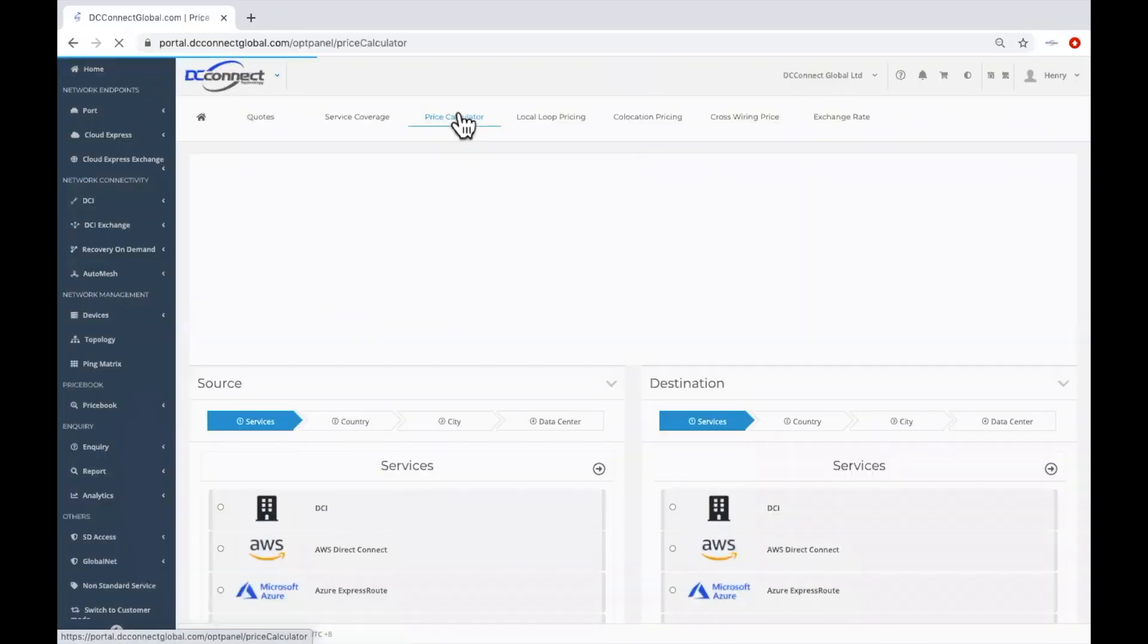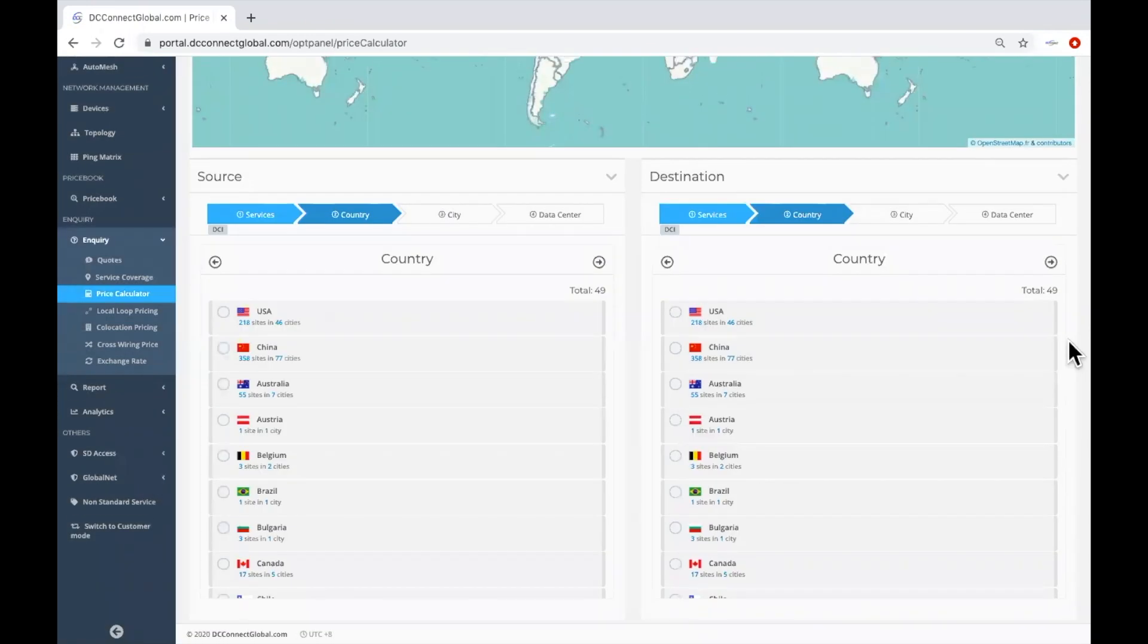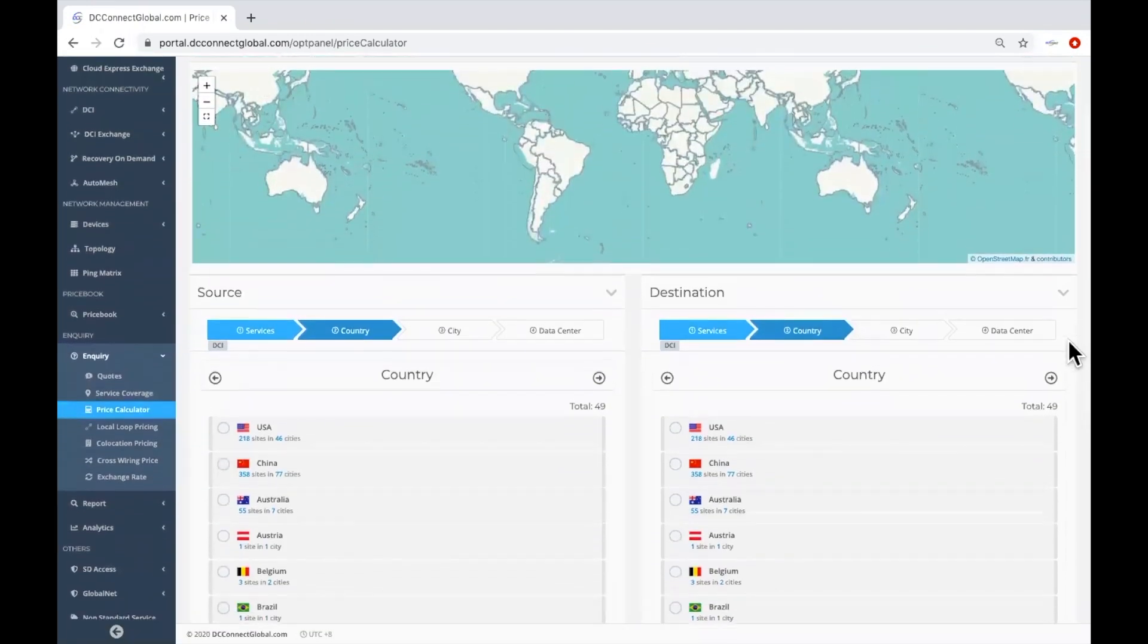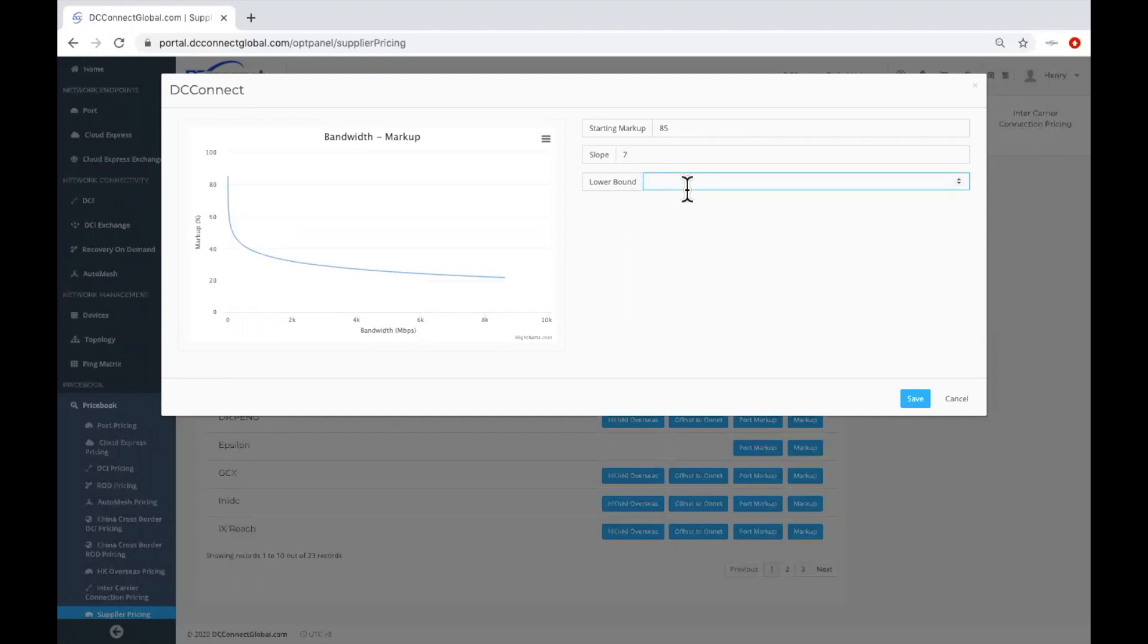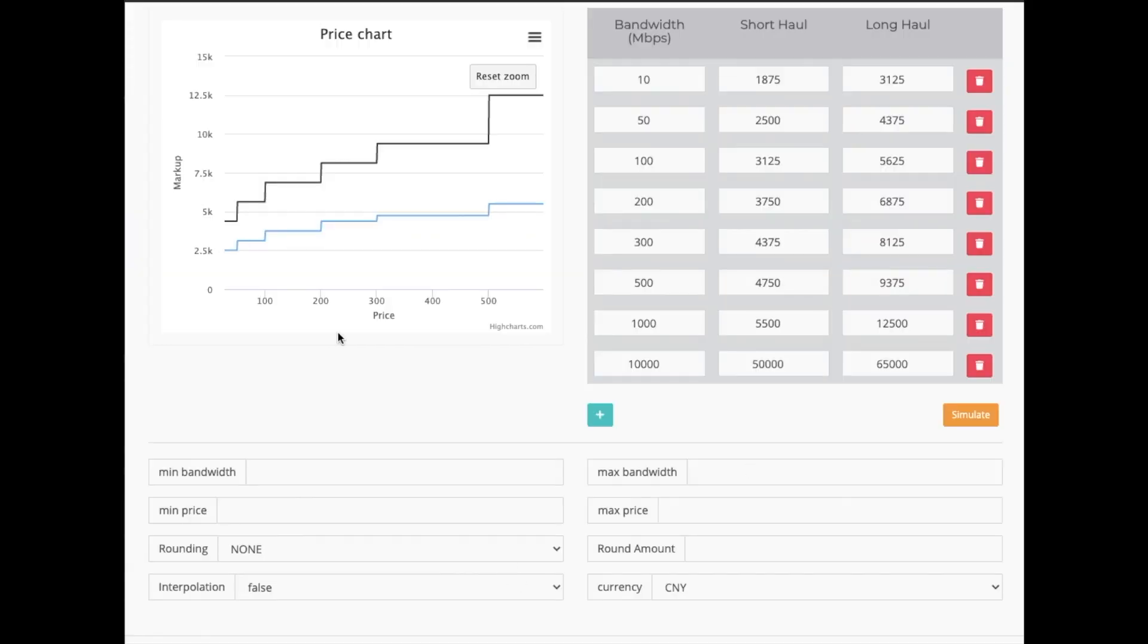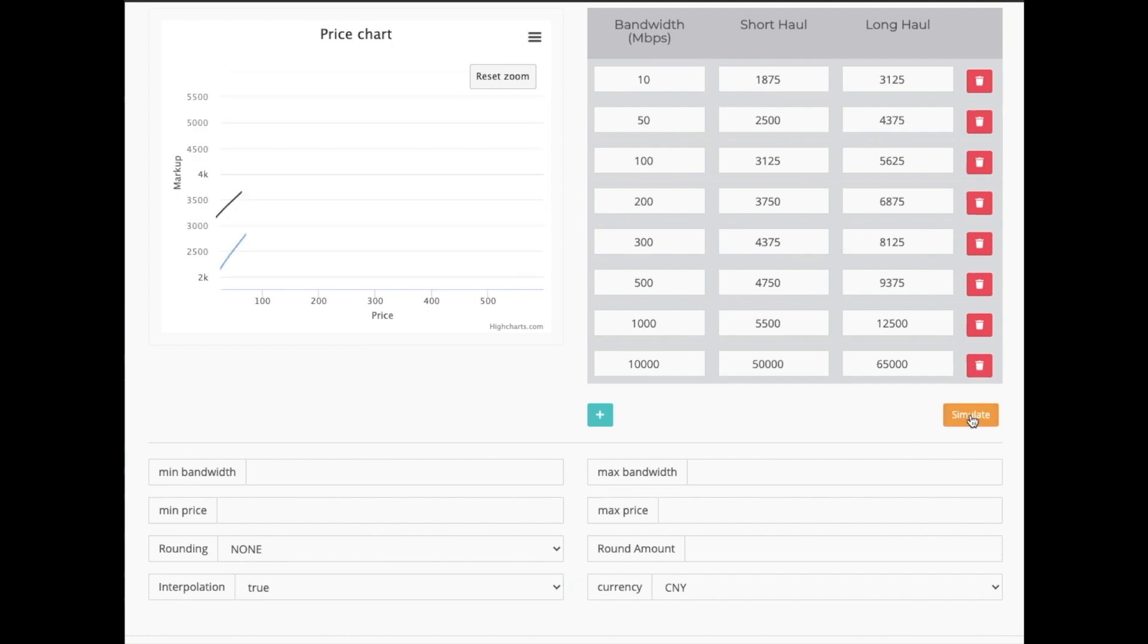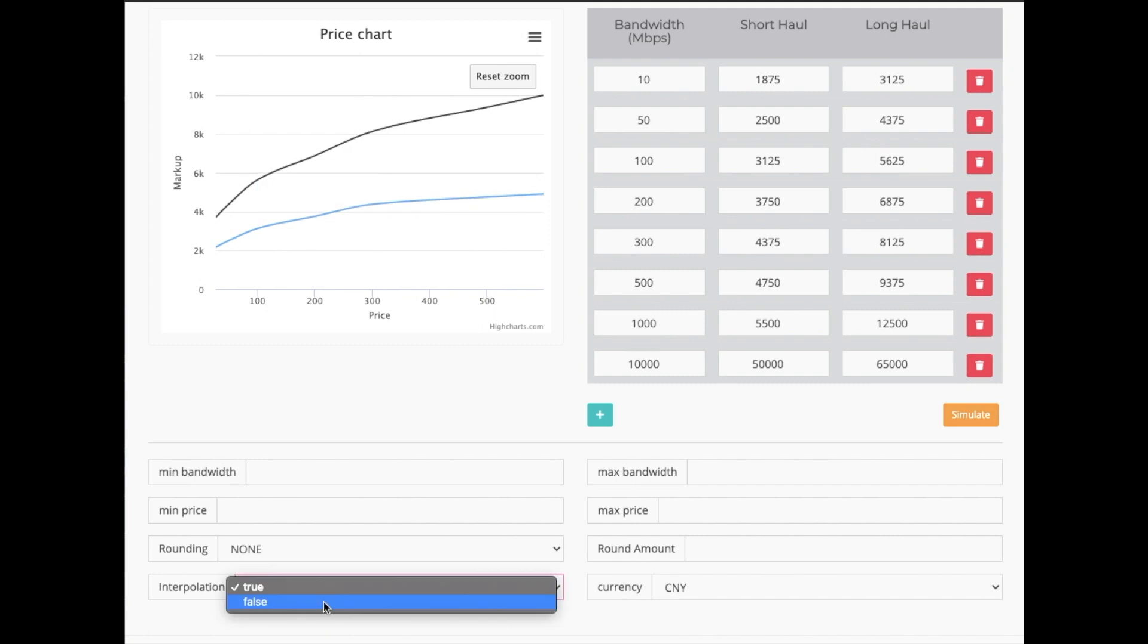DCConnect BSS OSS platform offers a non-traditional price management tool, which has fully leveraged the agility of the SDN-based network infrastructure that we have released on a global scale. DCConnect has developed a precise mathematical model, enabling a continuous bandwidth price function, supporting a minimum of 1 Mbps granularity.